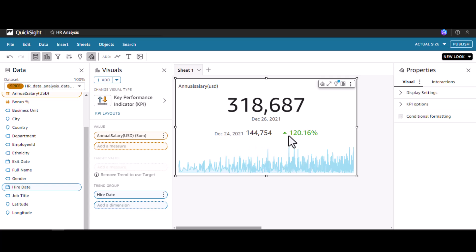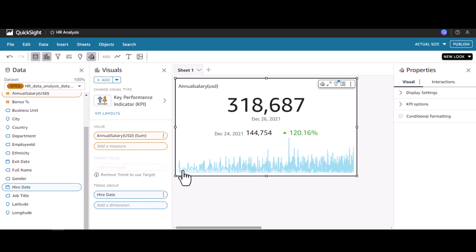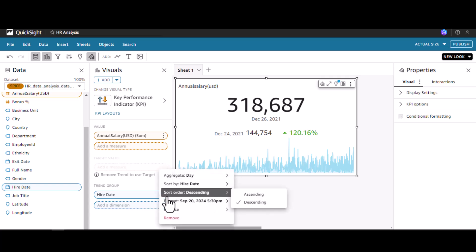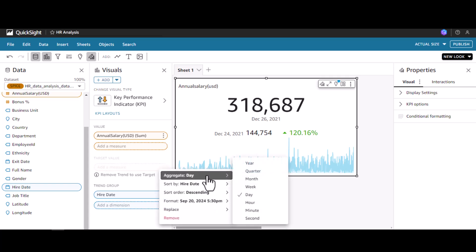The bottom area chart is showing the distribution for each date, which is not desirable. We can change this aggregation to year.